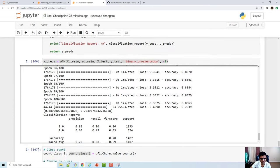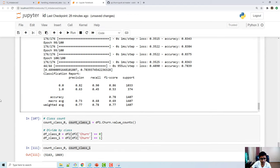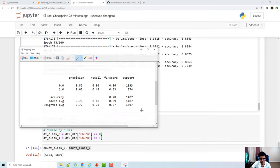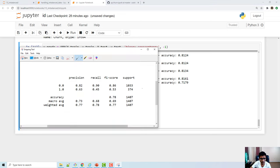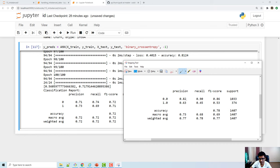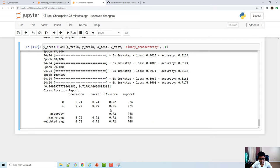Comparing the imbalanced classifier to the under-sampled one: the imbalanced classifier had precision of 0.63, recall and F1 score of 0.53 for class 1 — very low. After under-sampling, it improved to 0.71 for class 1. For class 0, it dropped from 0.86 to 0.72, but that's okay because now you are giving fair treatment to both minority and majority classes.